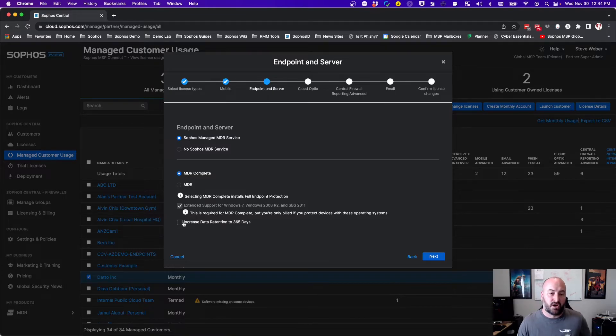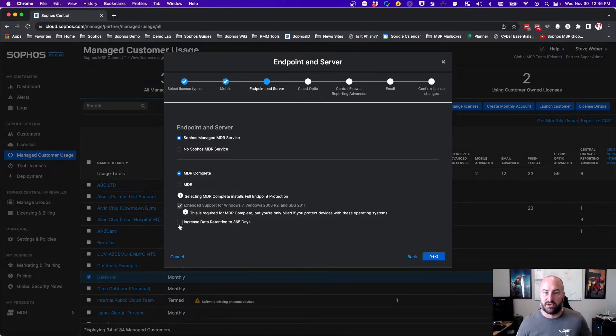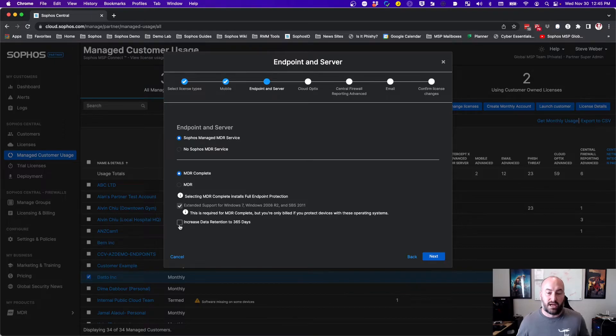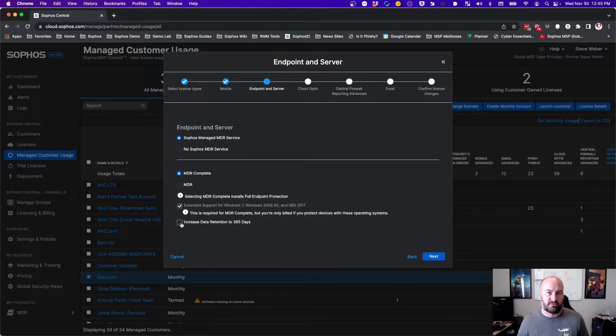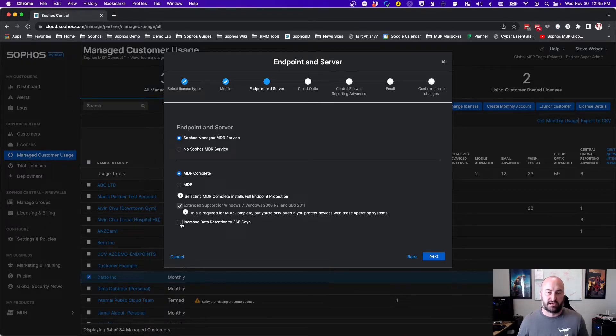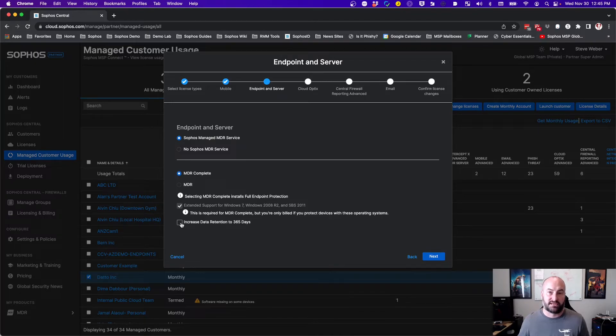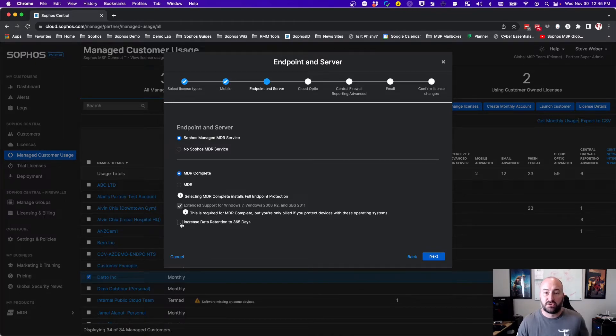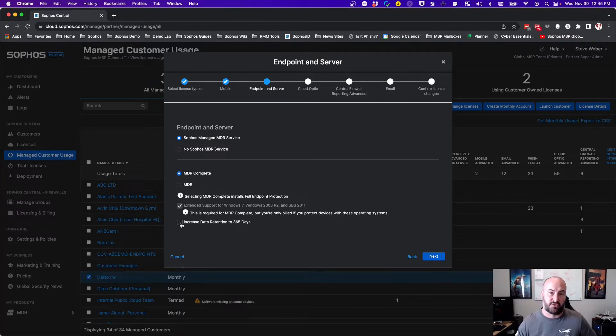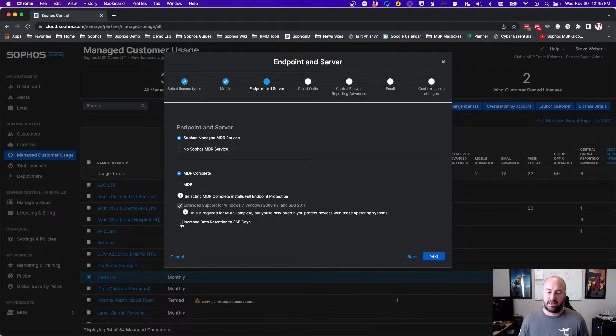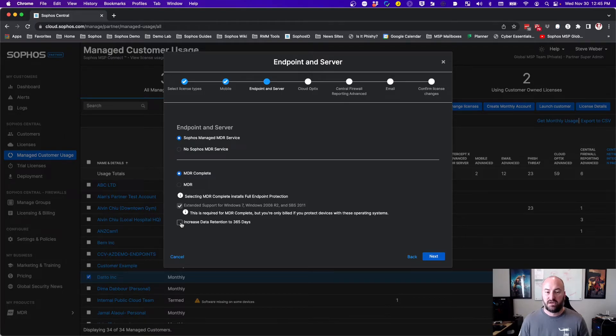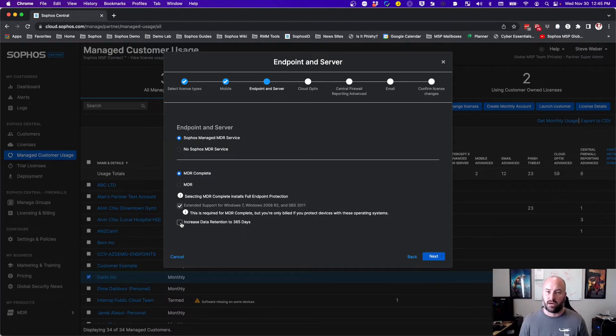You'll also have another box for the increased data retention. By default, you will have 90 days of data retention. This will give you the ability to have one year of data retention inside of the XDR if needed or required by any compliancy inside of your environment. So those are going to be the biggest changes as far as licensing is concerned. The biggest one being that once you go to Sophos MDR, there are no more mixed estates. Everything is on MDR complete or everything is on MDR.